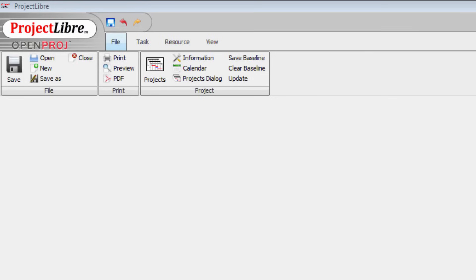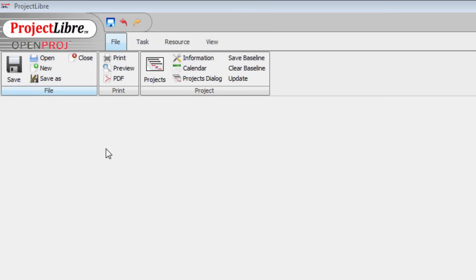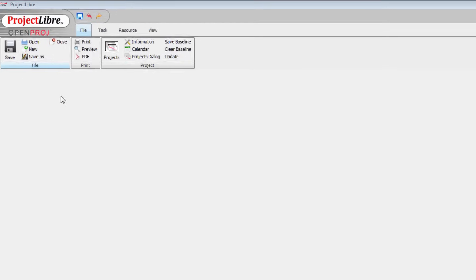ProjectLibre is open source project management software. Open source means that the source code is free, so you can use it free of charge. In project management terms, ProjectLibre has most of the features that are available in more expensive products such as Microsoft Project. We'll use ProjectLibre to track the process involved in manufacturing a new product in time for Halloween.